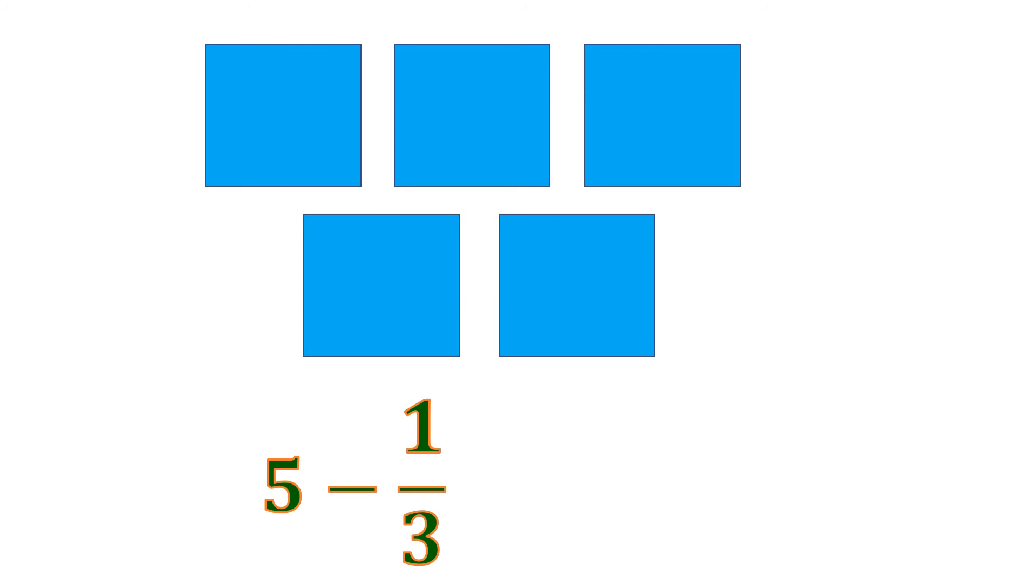Each box serves as 1 whole. So there are 5 of them. And we're going to remove 1 third. That means 1 of these wholes should be sliced into 3 parts to illustrate thirds.